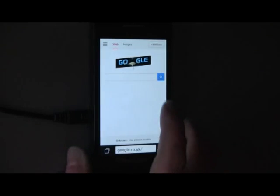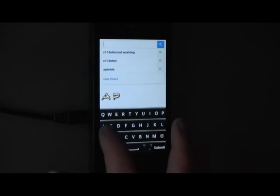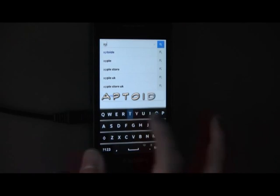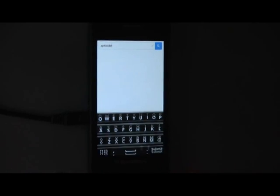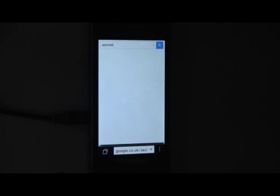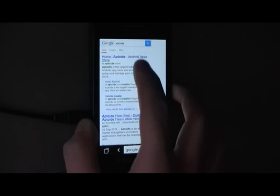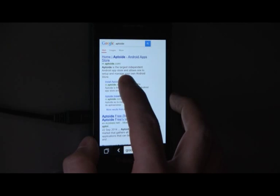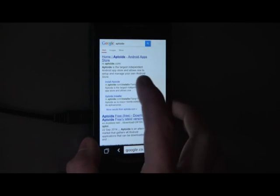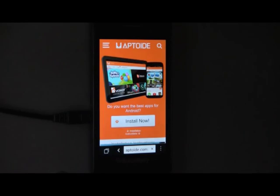Next, open the web browser and search Aptoid. I'm using Google and have it set to Mobile Browser. If you have the same options, simply click Install Aptoid from the results page. This is the second link.